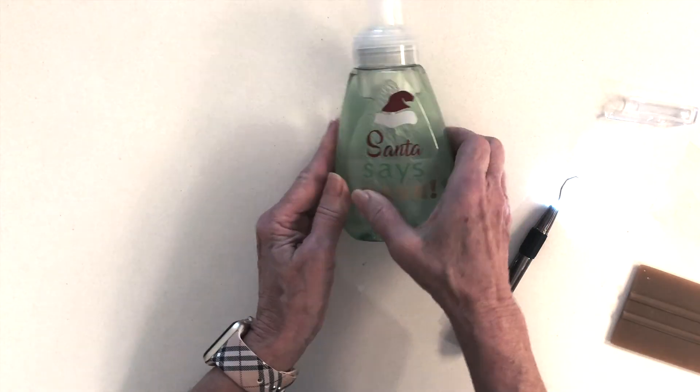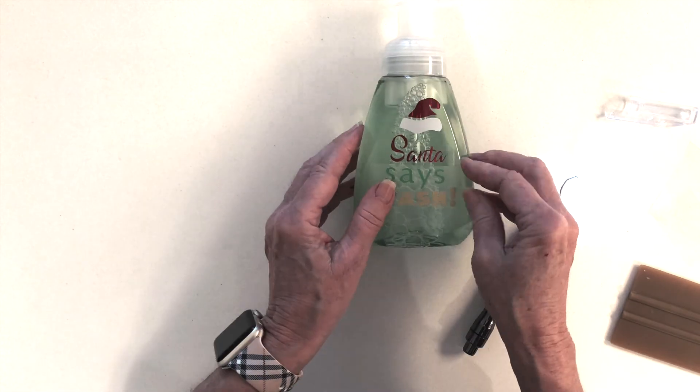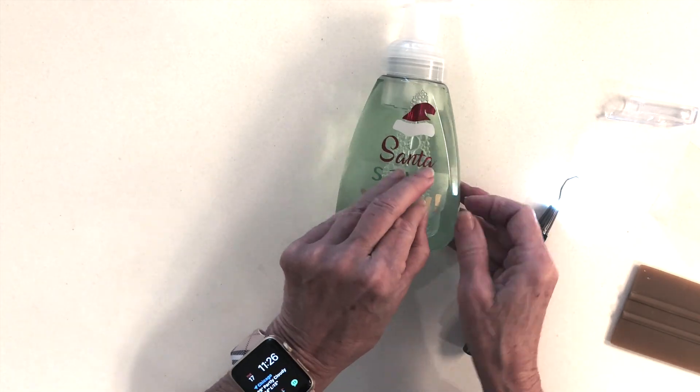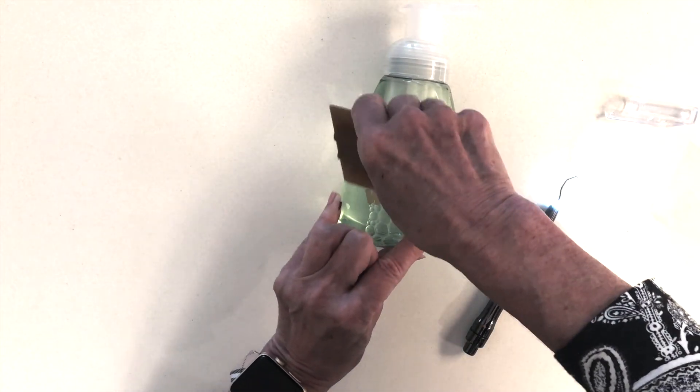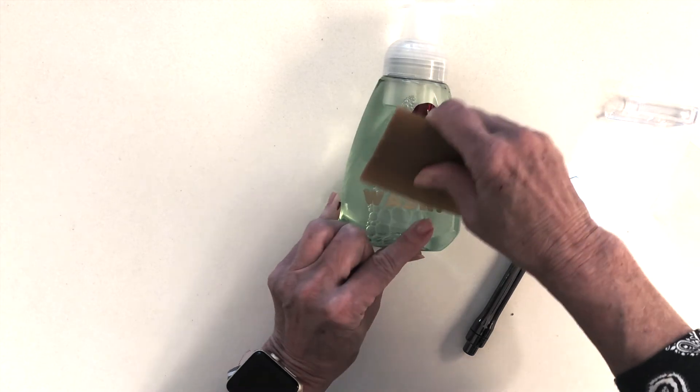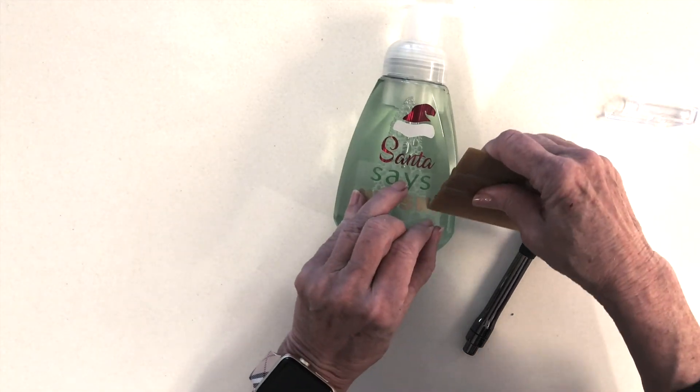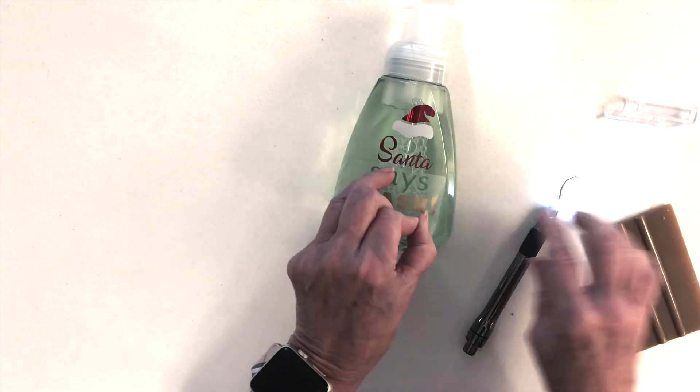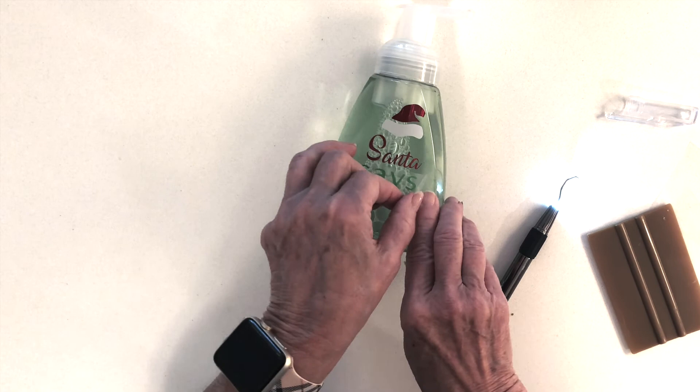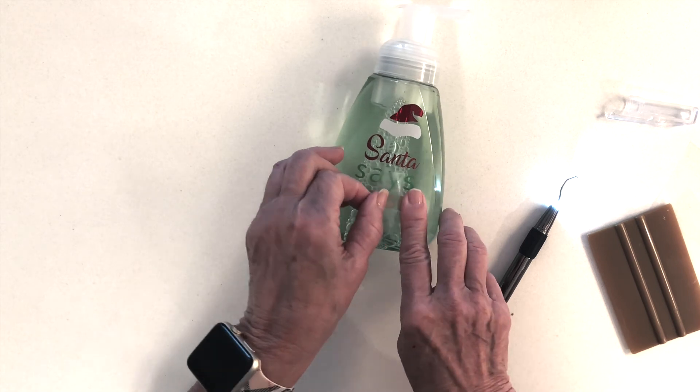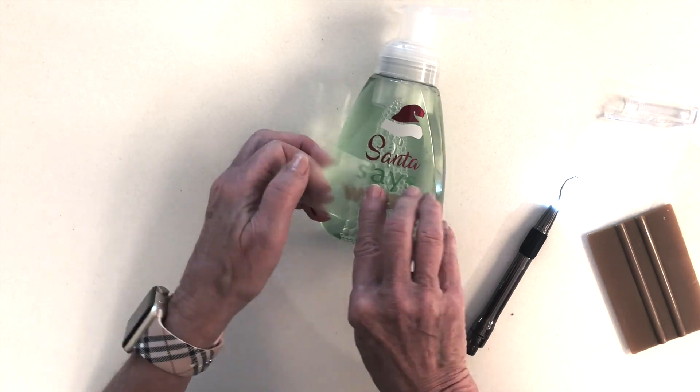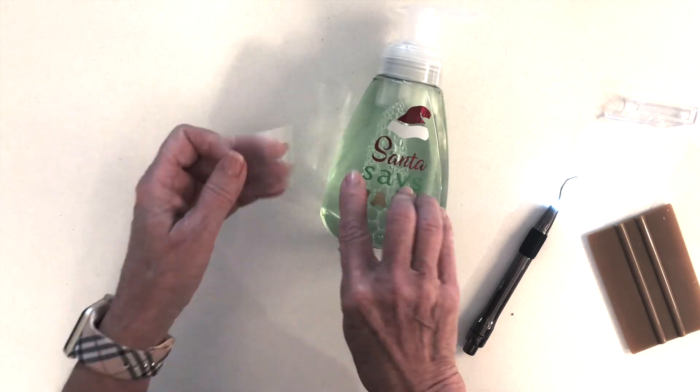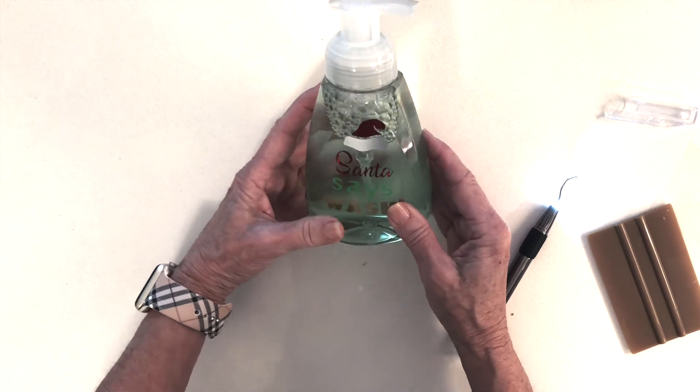Once I had all my transfer tape off and everything pressed down nice and tight to the Dollar Tree soap dispenser, I was happy with my new little project. I hope you like it too, and I hope you'll give us a thumbs up and share it. Thanks again, everyone.